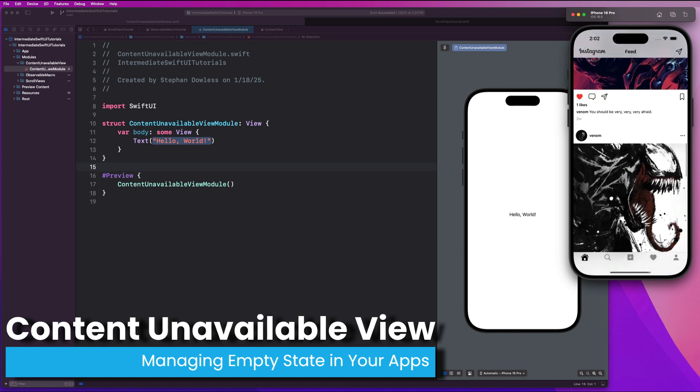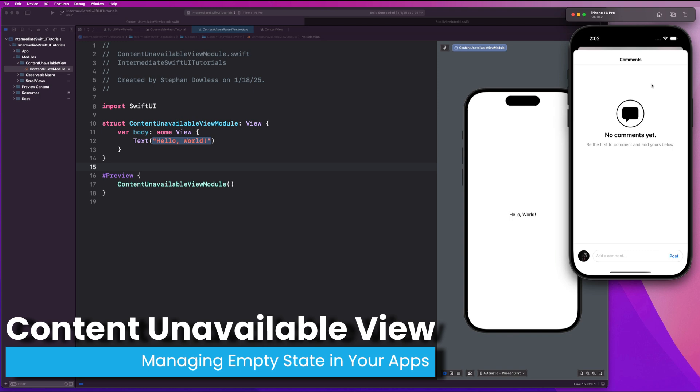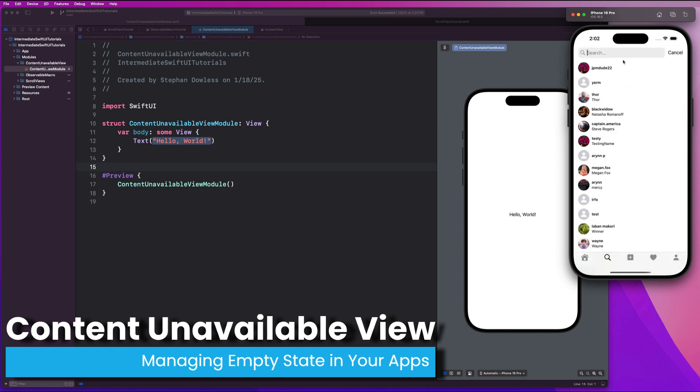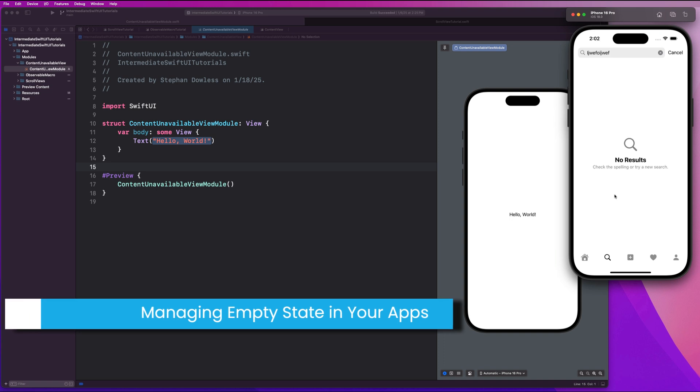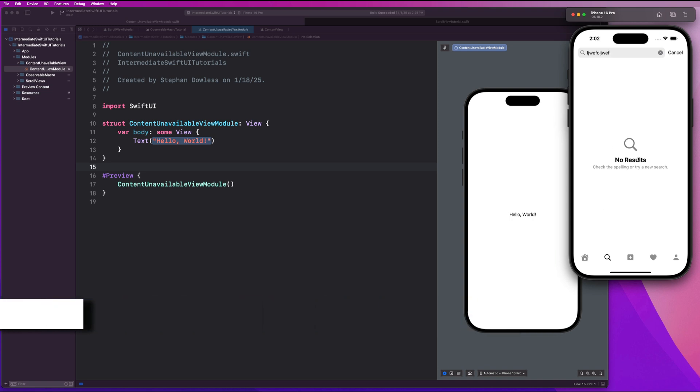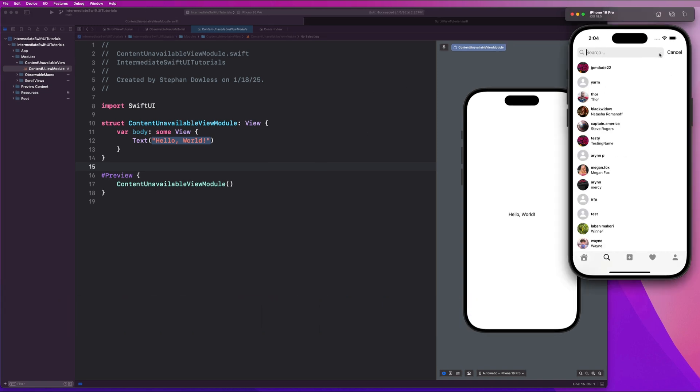It really adds value to your user experience and your user interface. This could be situations where you have an empty list of data, or situations where you have a searchable list of data and you don't have any results to return. Whatever the case may be, handling empty state in your applications is extremely important.